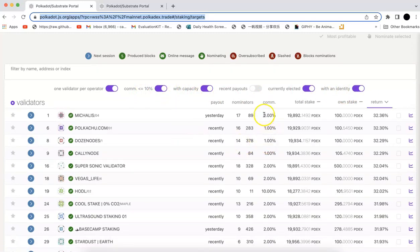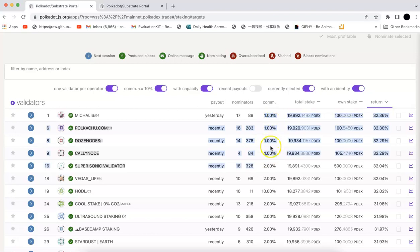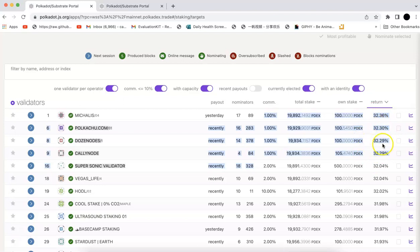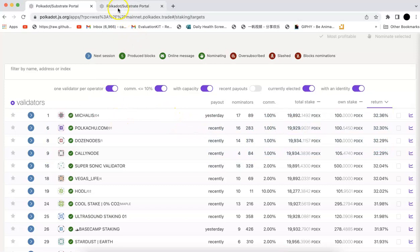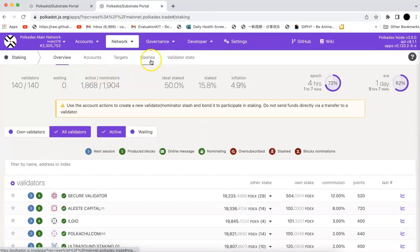Now you can check those. I would just choose the one with the commission one percent or two percent. Normally their overall return will be higher and you will see the overall return. It's around 30 percent right now.